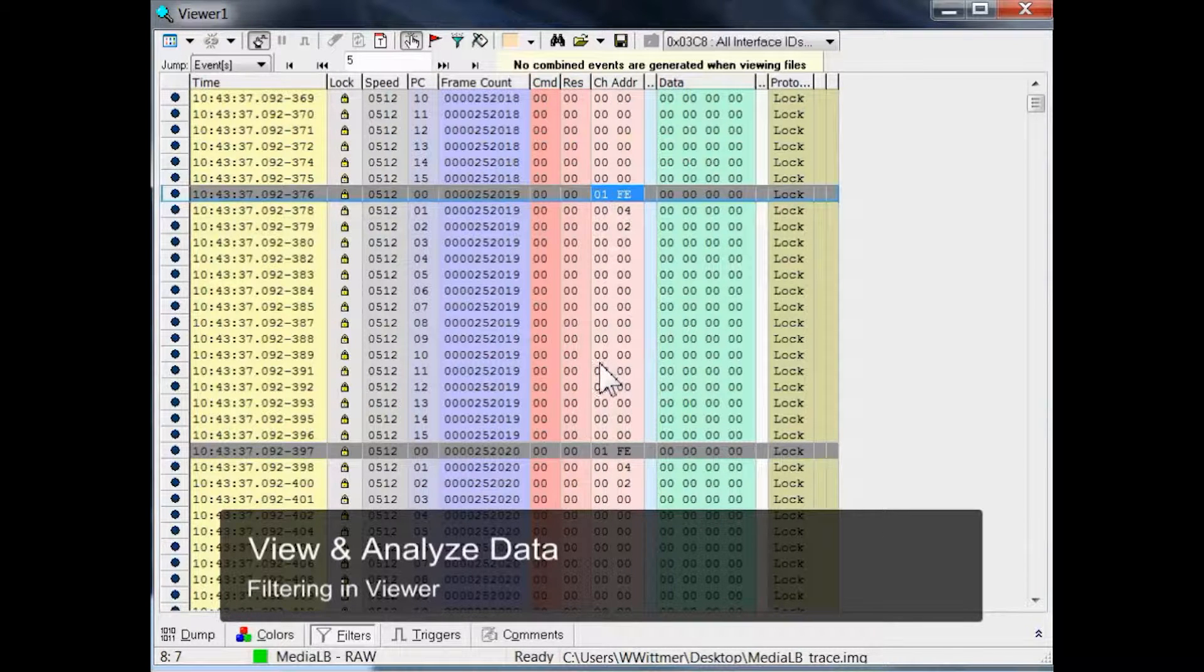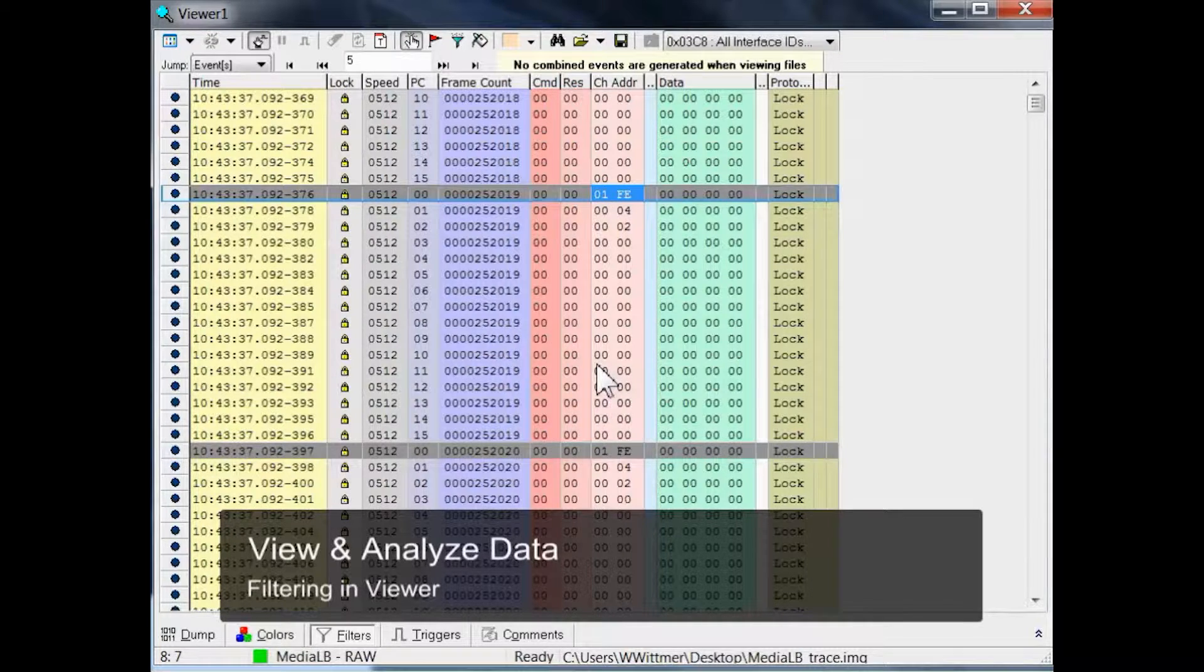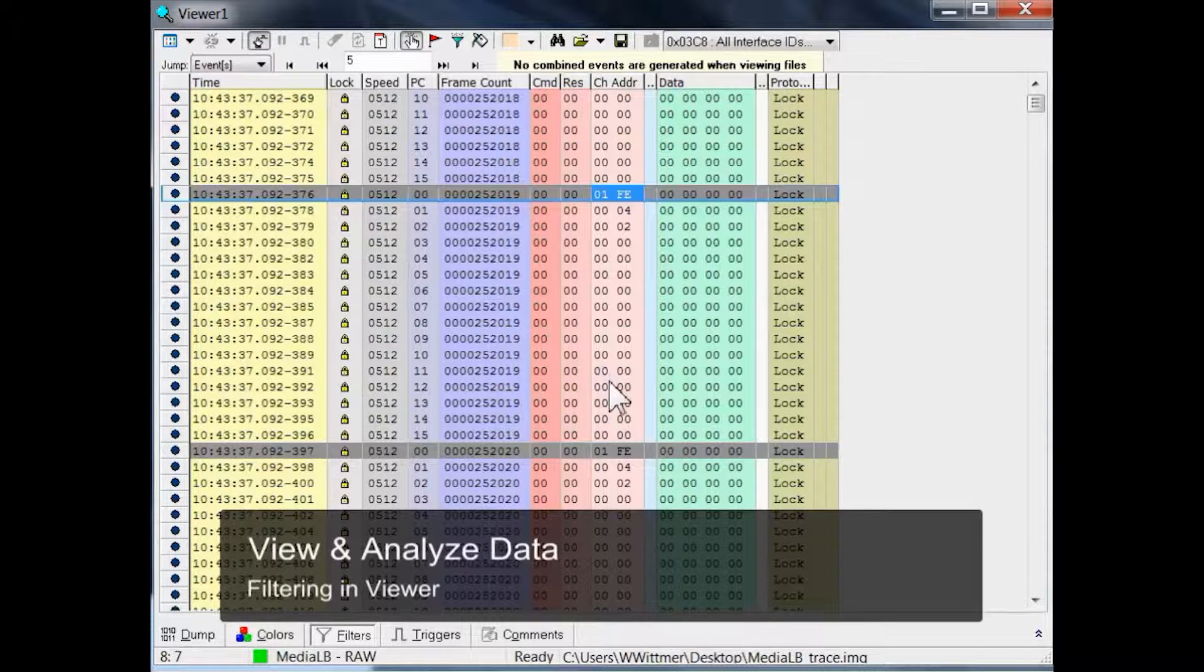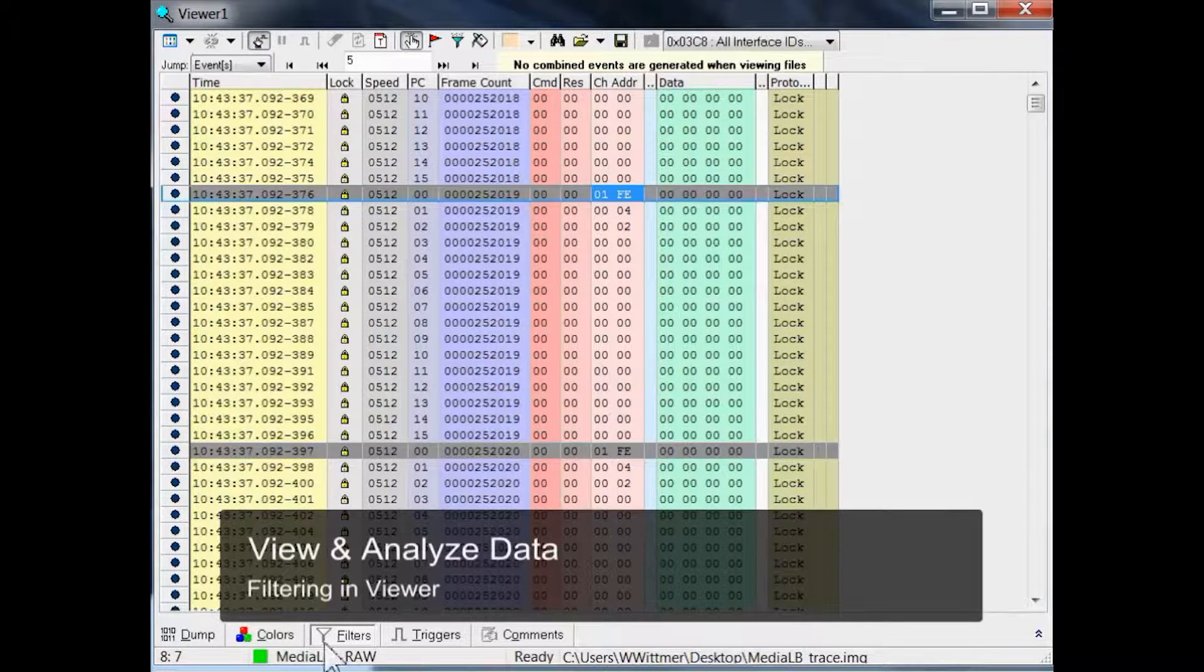How can we cut down these enormous number of events to get an overview of what has happened in the trace? And how can we find something interesting and meaningful? Let us use some of the powerful predefined filters which are part of the MediaLB workspace by clicking on the filter tab to expand it.